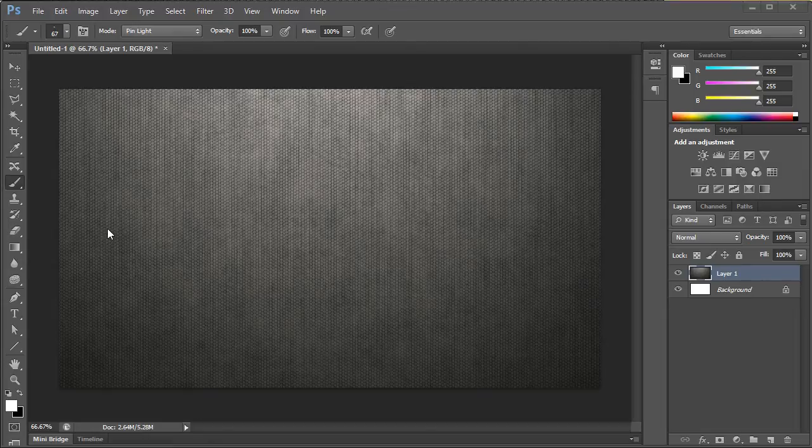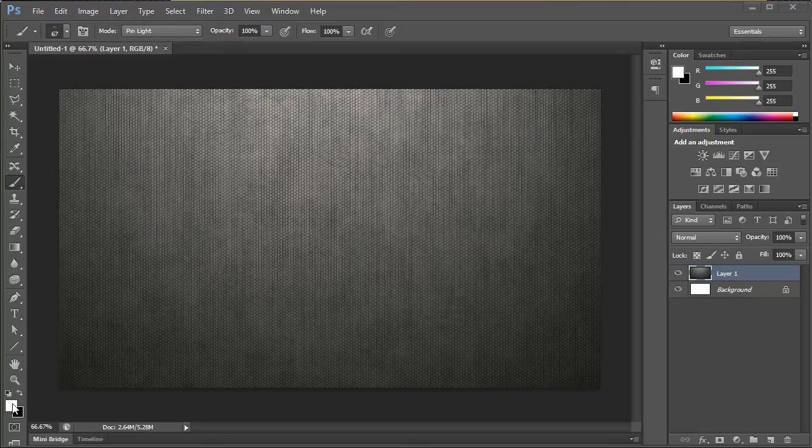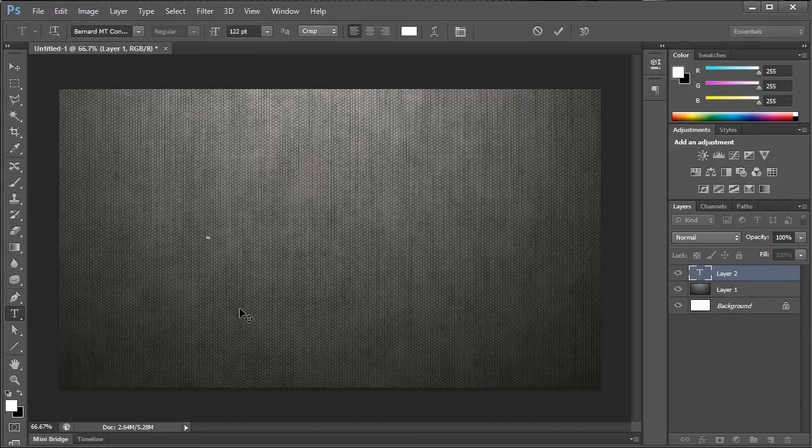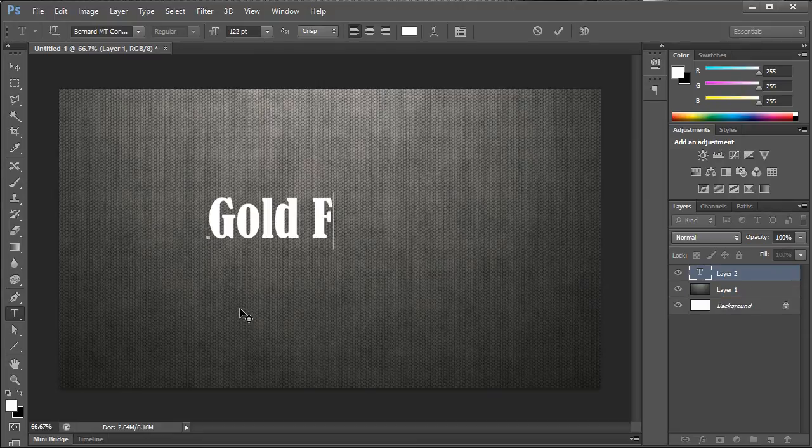Hello everybody and welcome to another pixel4life.com video tutorial. Over the last couple of months we've gotten a lot of emails requesting us to do specific tutorials and we've been requested to do a specific tutorial for gold font. So that's what we're bringing you today.